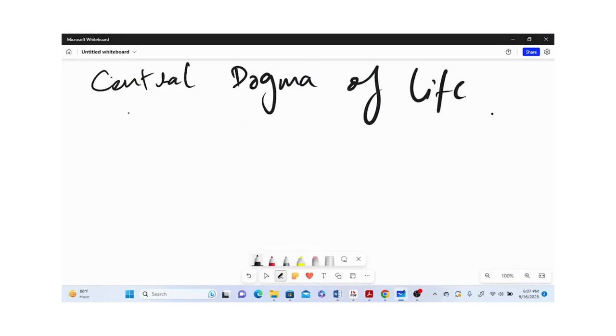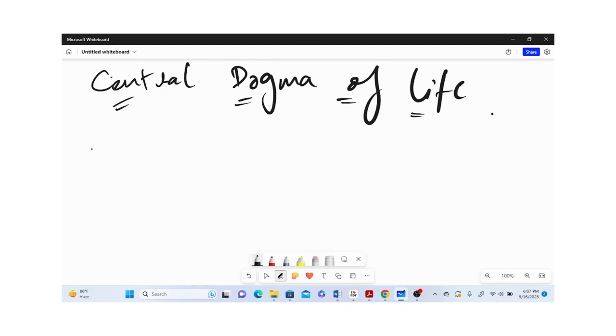Welcome to all. My name is Mohd Gupta and today I'm going to talk about a very interesting topic in biology which is called the Central Dogma of Life.